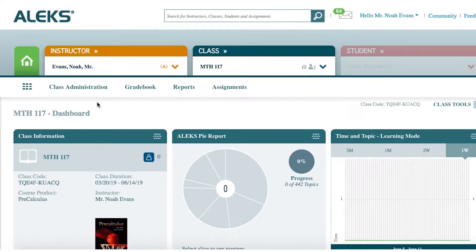There are a few access level options, including keeping track of student reports, giving course access to a substitute, and giving course access to another instructor to copy your course.